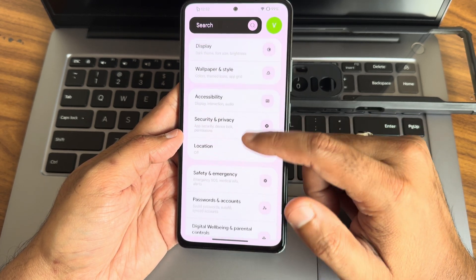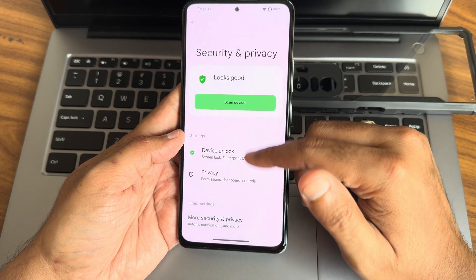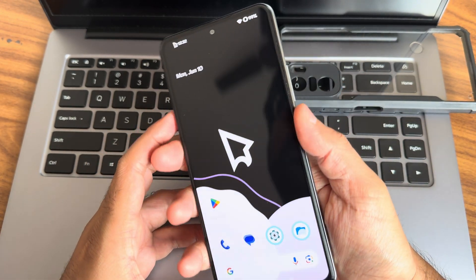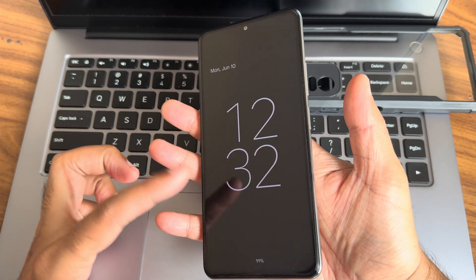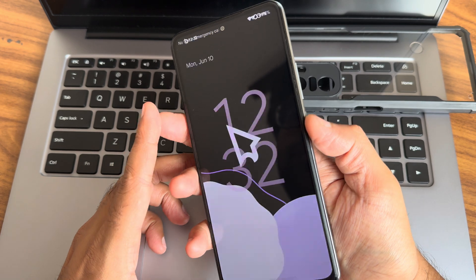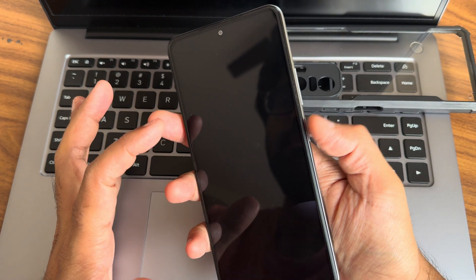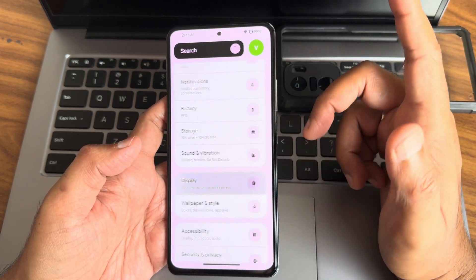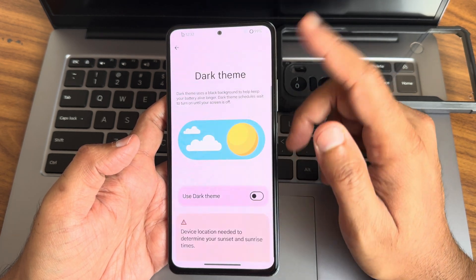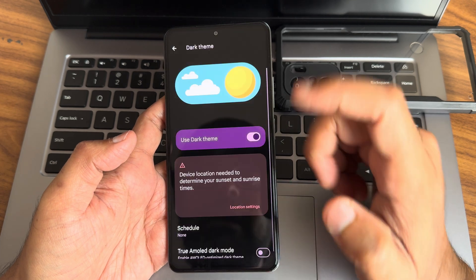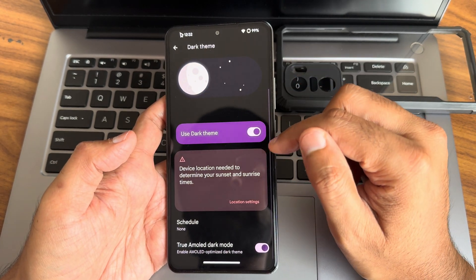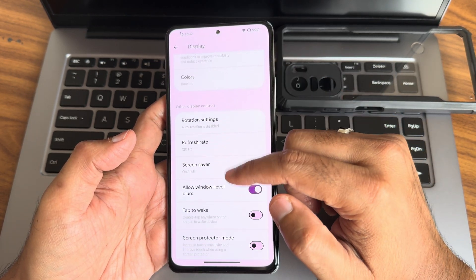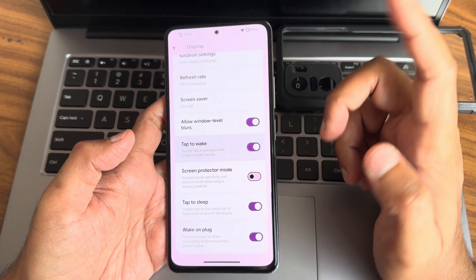Under security and privacy, you get both face and fingerprint unlock, plus app lock. The fingerprint unlock works even with always-on display active. Face unlock is also very fast. In display settings, you get dark theme with pure black AMOLED dark mode, which I really like. Light and color options are available, X-Reality engine is present, adaptive refresh rate is given, and tap to wake and tap to sleep are also available.